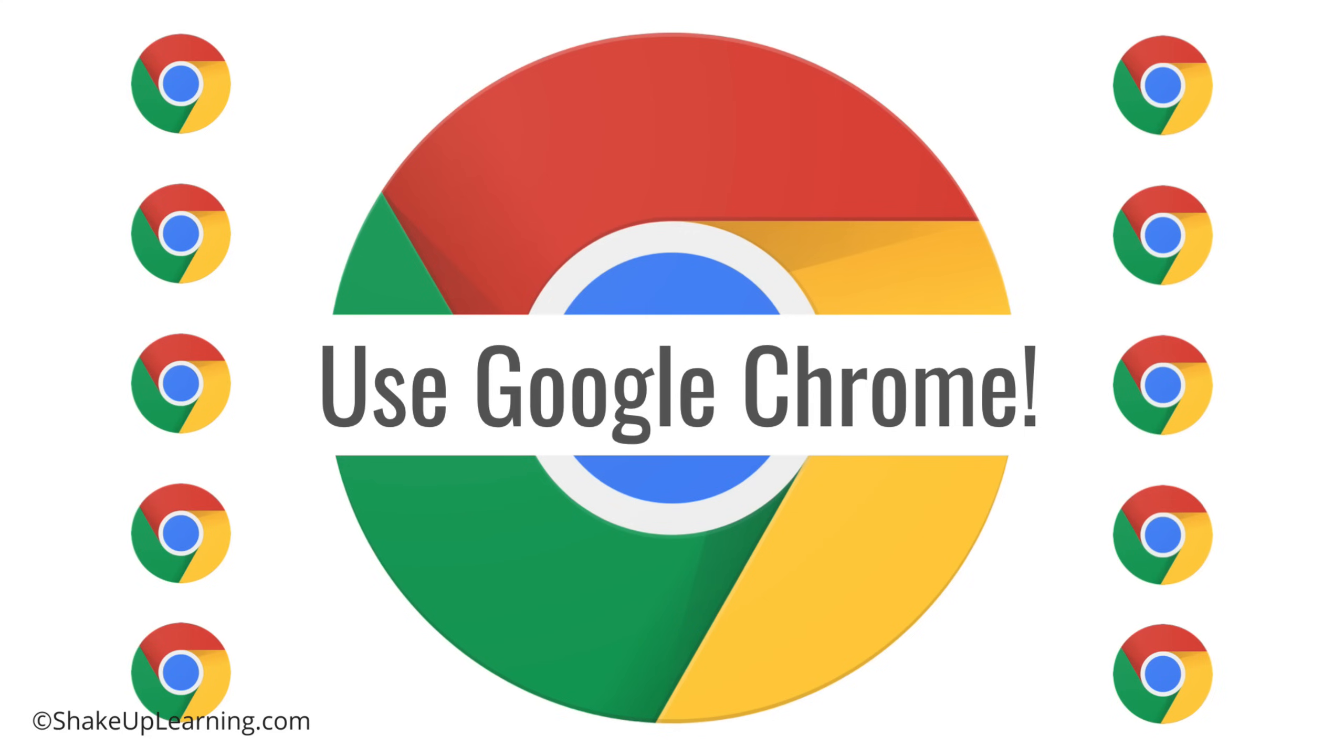Google Chrome is the learning environment for all things Google. The first thing you need to know is you need to be using Google Chrome if you're not already. It's going to be a breath of fresh air.